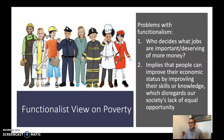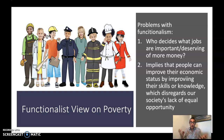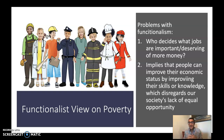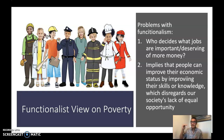Another problem with functionalism is that it implies people can improve their economic status simply by improving their skills or knowledge — that you could just go to school longer to get a higher-paying job. Of course, this disregards society's lack of equal opportunity, which we'll talk more about in the section on education. It's not easy to get a college degree when you face structural barriers to equal access. Social class mobility, while it sounds good in theory, is not equally accessible to everyone.